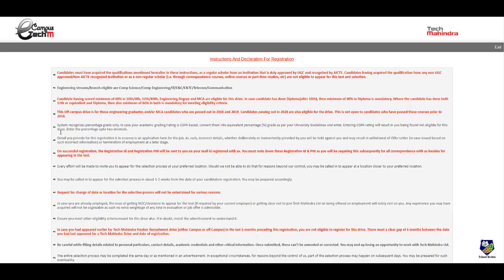One important thing they have told that while filling up the details you need to only put percentage. If your college or university provides you CGPA then you have to convert into percentage while entering details. Once you register successfully you will get the registration ID and registration PIN. You must note down the registration ID and PIN because you will be requiring that in future while appearing for the test.